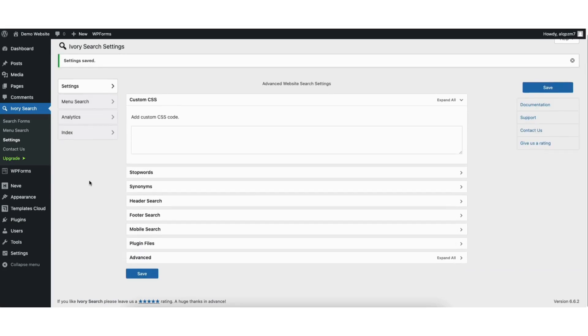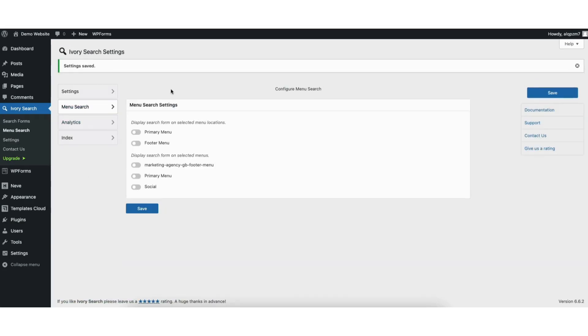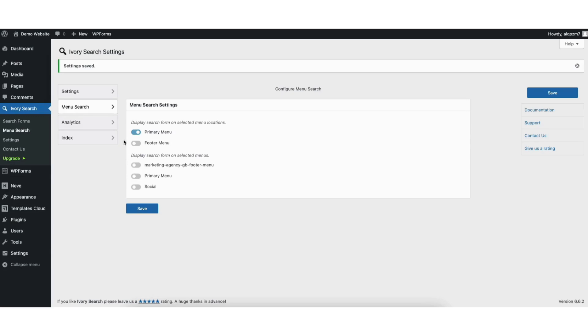Next click menu search in the left menu. You'll see you can toggle on to display search form on selected menu locations. I want mine to show in the primary menu at the top of my site. You can select what you like for the different menus on your site. Once you select one, click the save button.